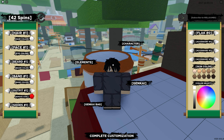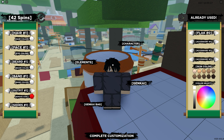And the last code that I have is 80KDOWN — 80K, and then capital D, O, W, N. 80KDOWN. And that should give you 15 spins, I think. Now I'm going to continue.